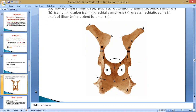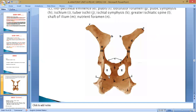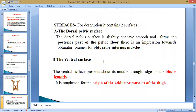The dorsal surface of the ischium is also known as the pelvic surface — it is slightly concave, smooth, and forms most of the posterior part of the pelvic floor. It provides attachment for the obturator internus and obturator externus muscles. The outer part of the obturator foramen is covered by the obturator externus, and the internal part is covered by the obturator internus muscle.